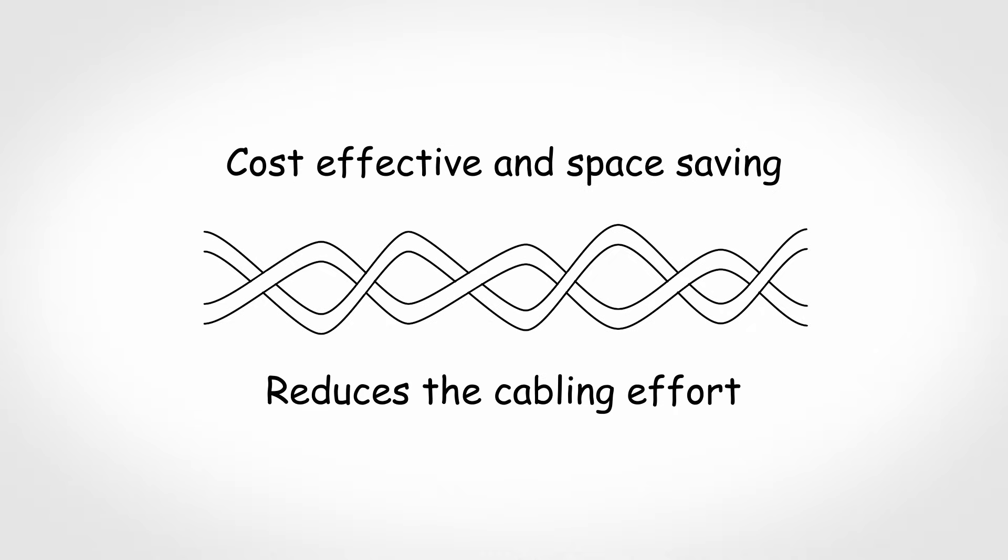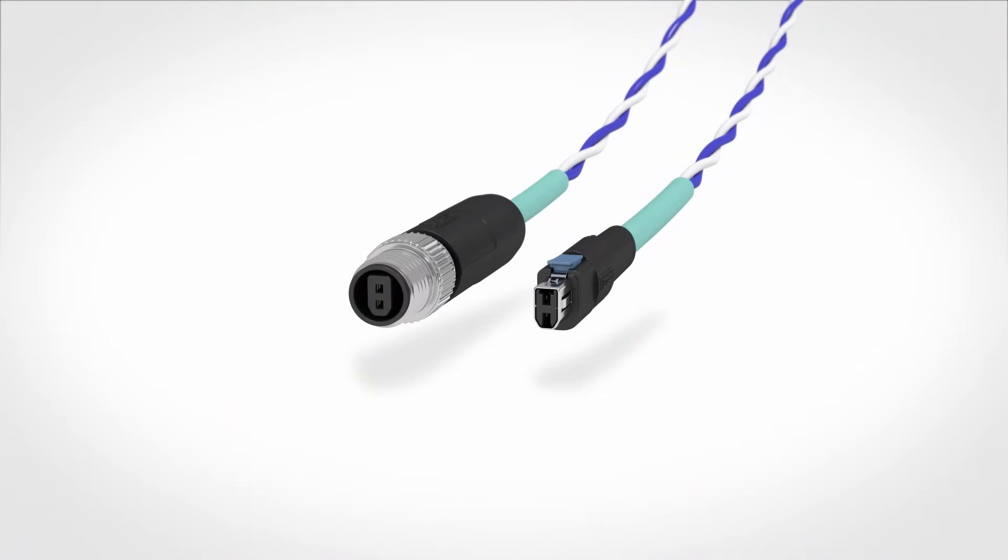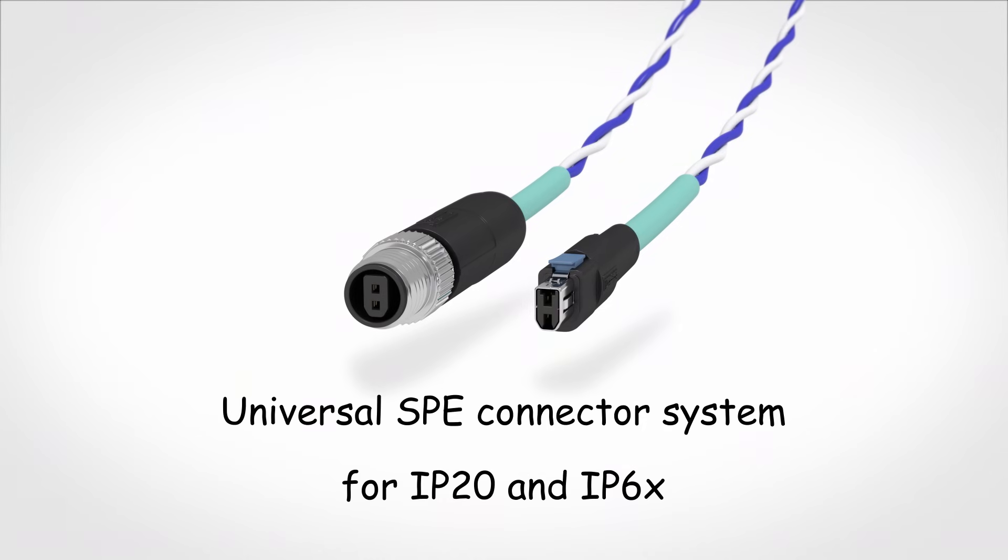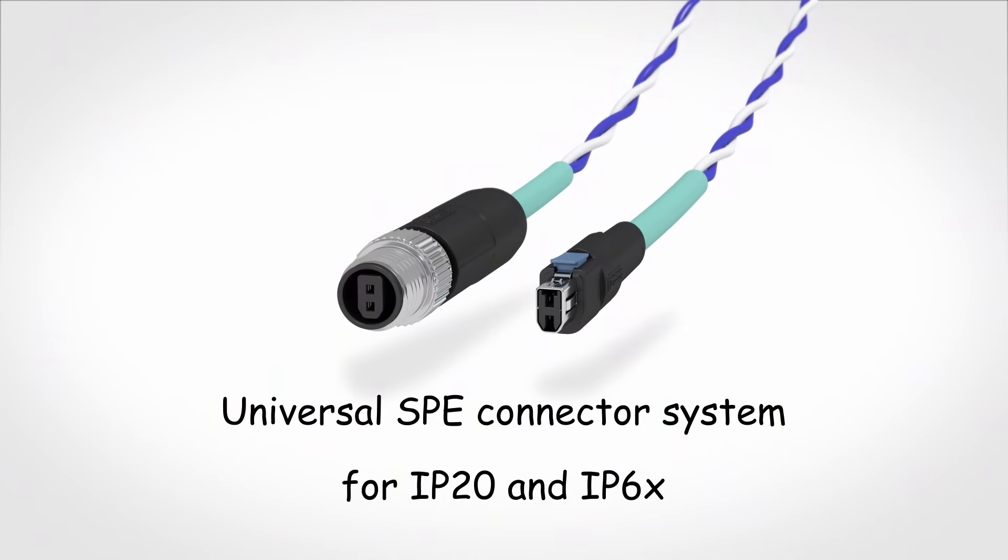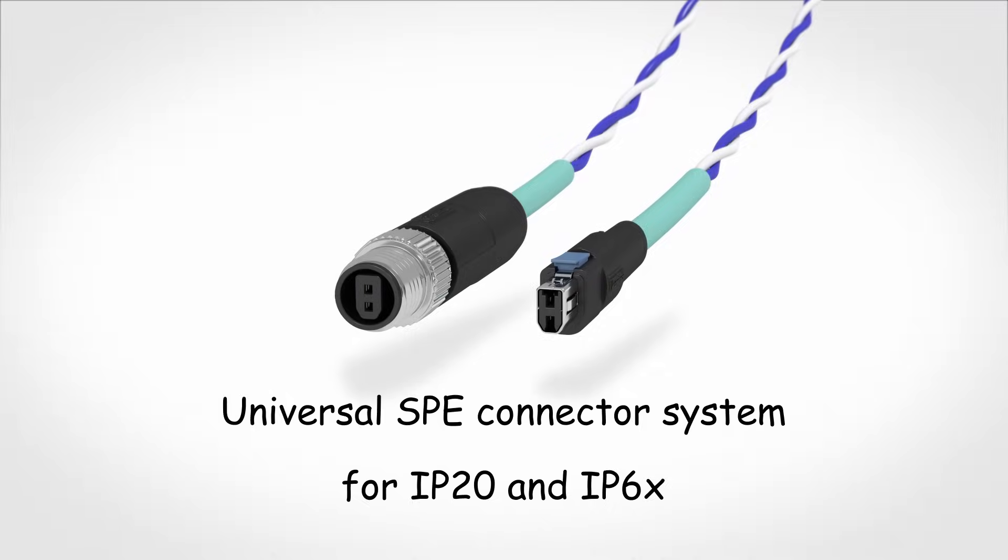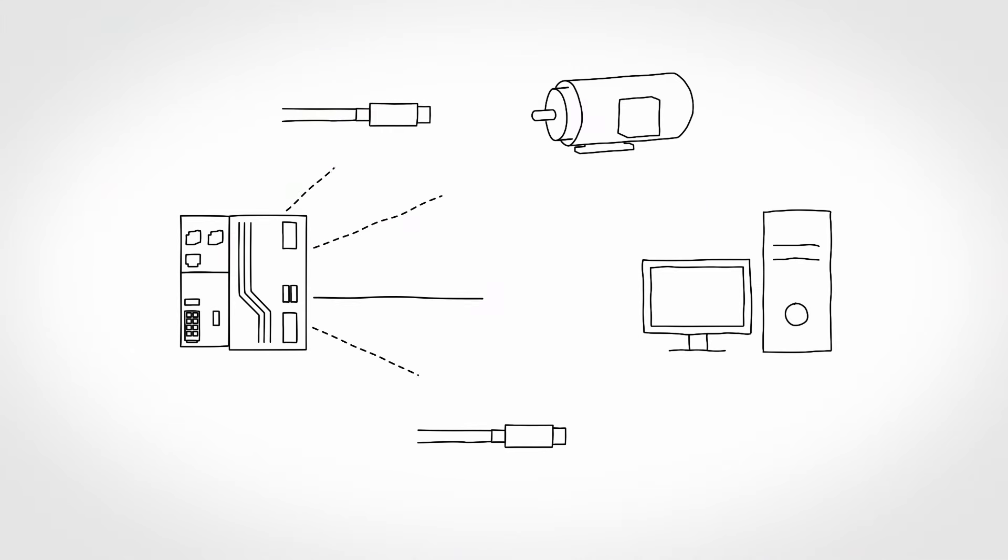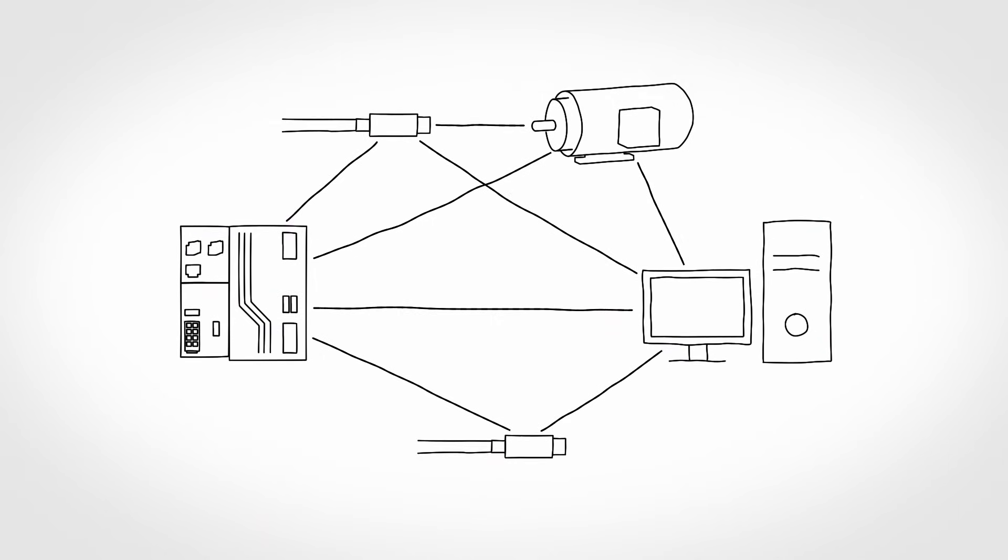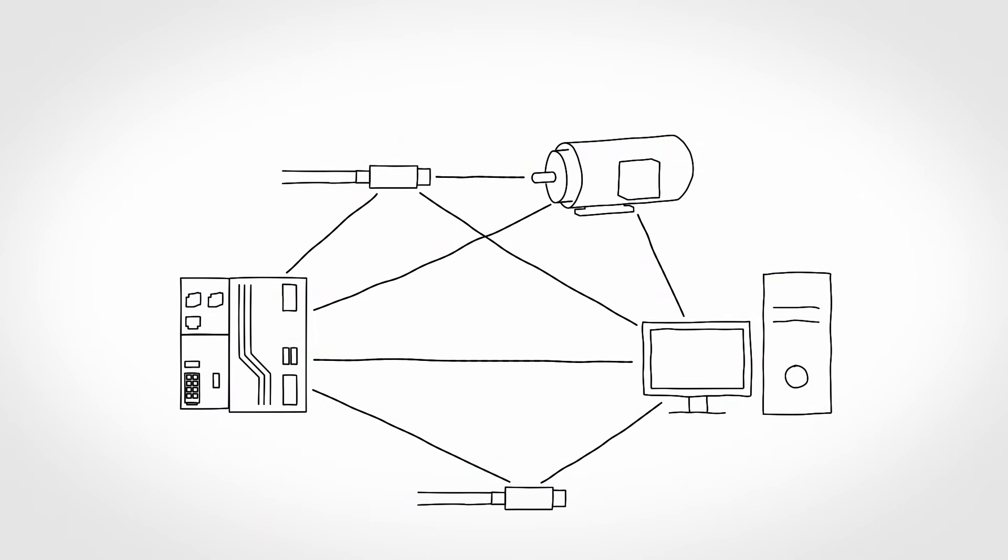Phoenix Contact also offers a universal SPE connector system for IP20 and IP6X. This means that sensors and actuators can now be integrated into the Ethernet network cost-effectively and efficiently. This enables Ethernet right down to the last meter.